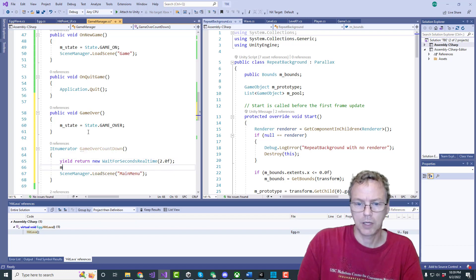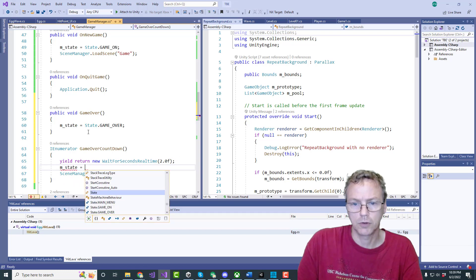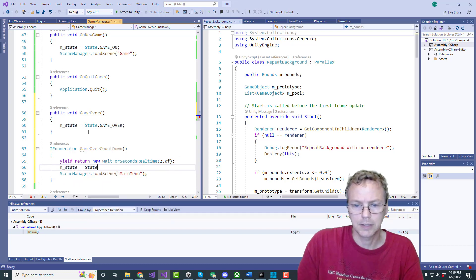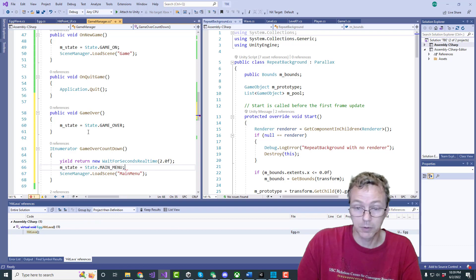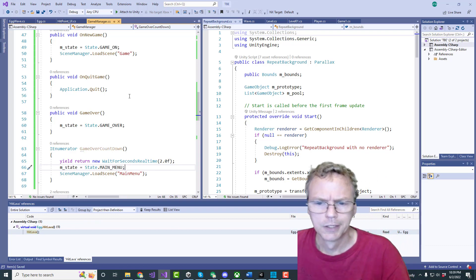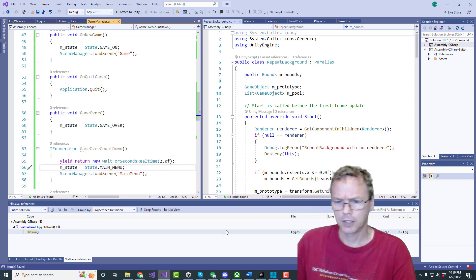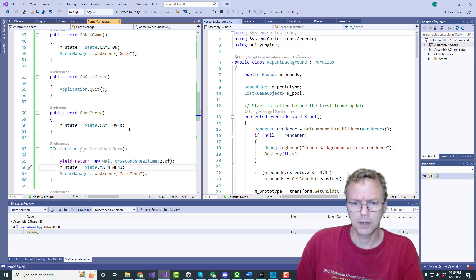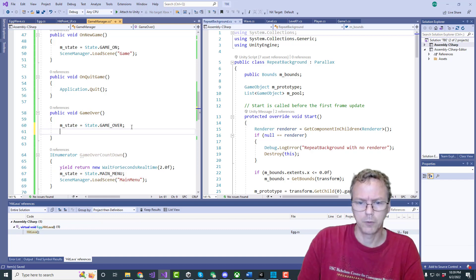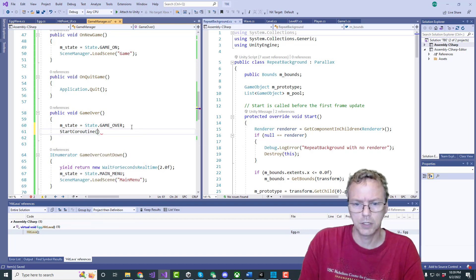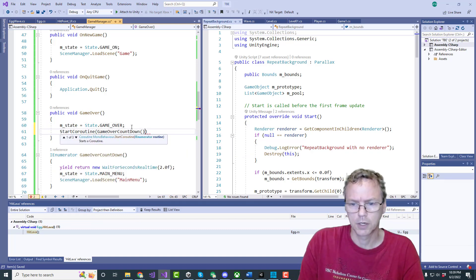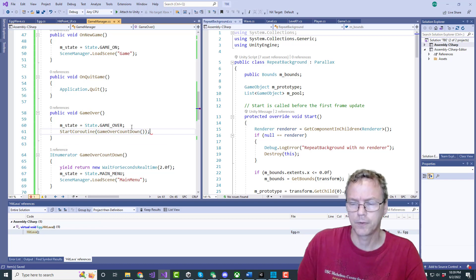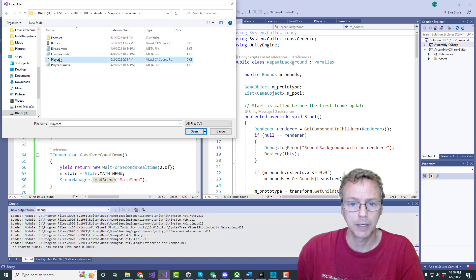And we're going to say M state equals state dot main menu just keep track of that in case somebody wants to ask. All right. Okay yeah and we do start coroutine game over countdown.